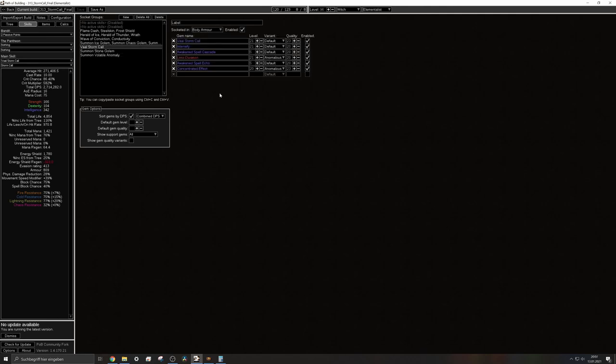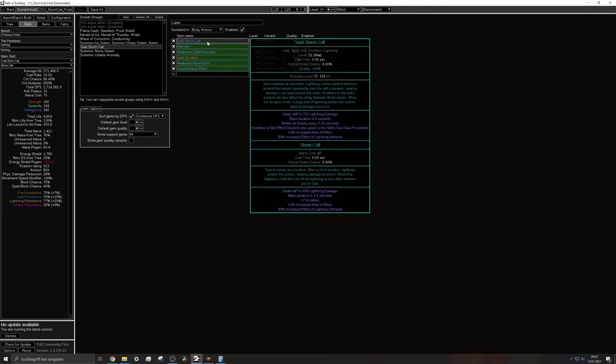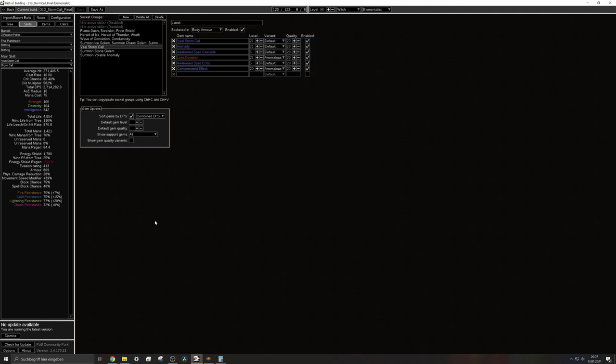Further I may add that this is not really the final version of POB because POB has not updated the reworked skill gems yet. You can see the damage is still 406 to 753 but this should be way higher.